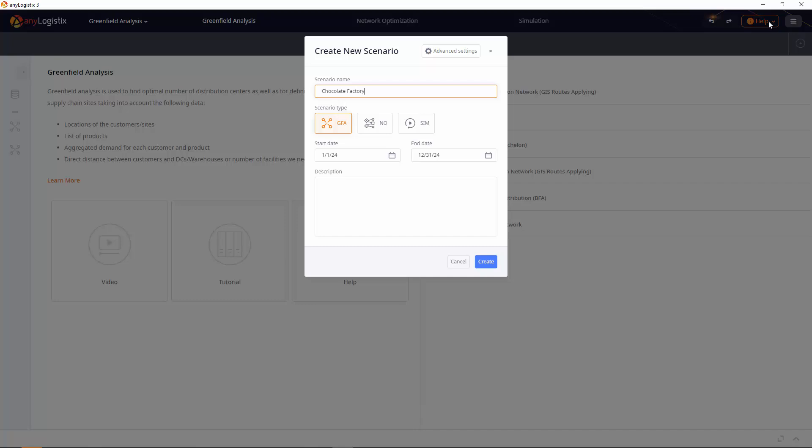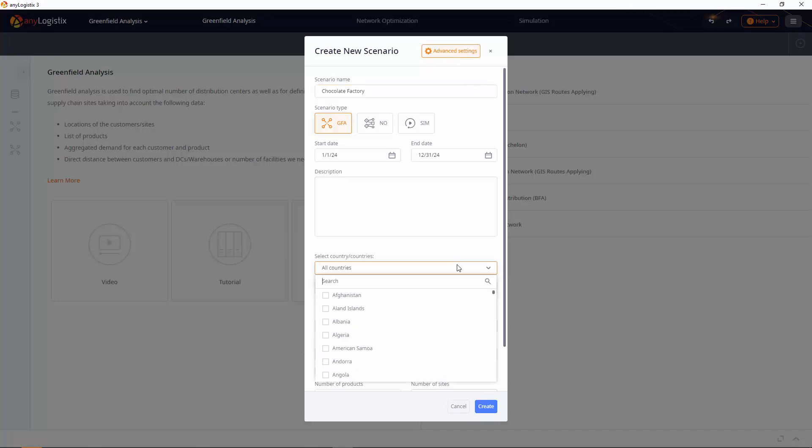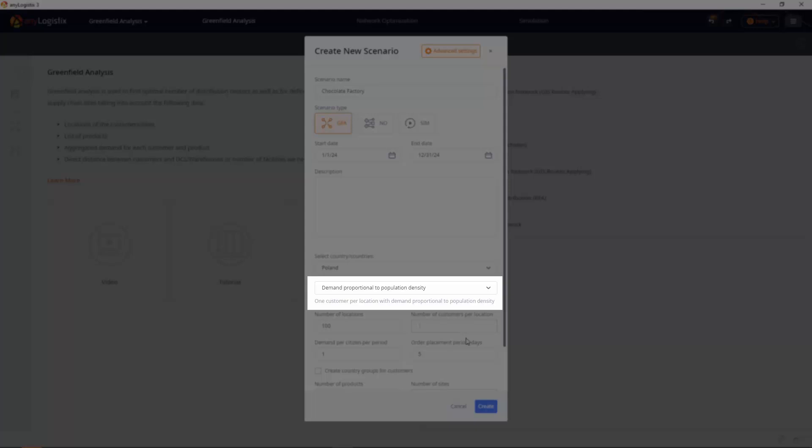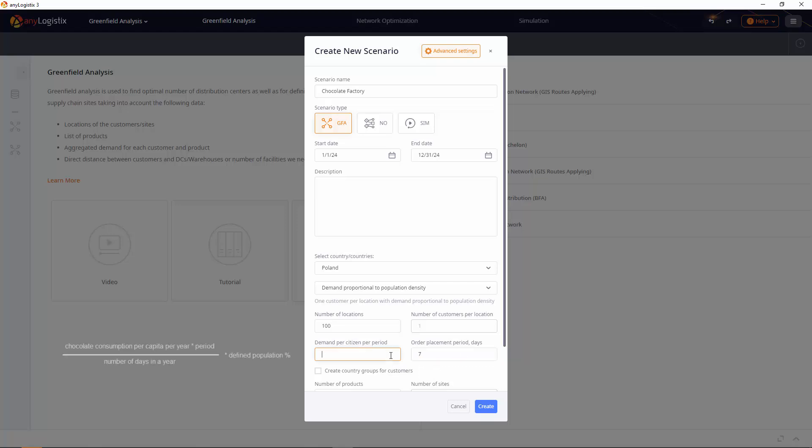We're going to start selling chocolate bars in the 100 biggest cities of Poland. Our demand projections are proportional to the population of the cities. We decided to deliver products once a week. We predict that we can cover a market share of 1%.